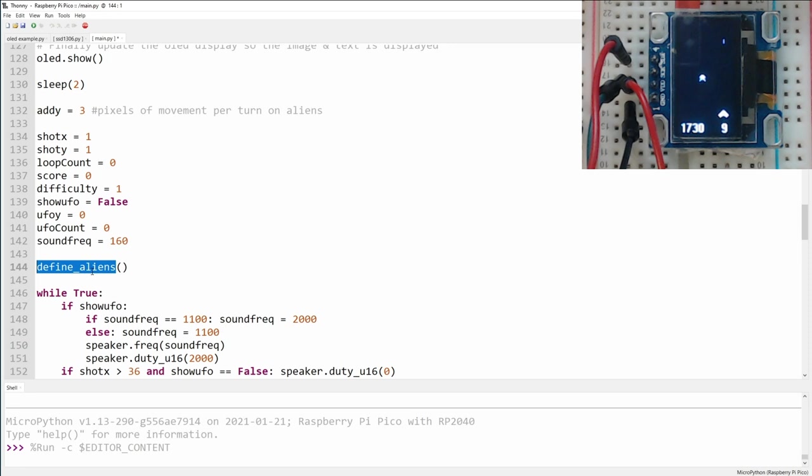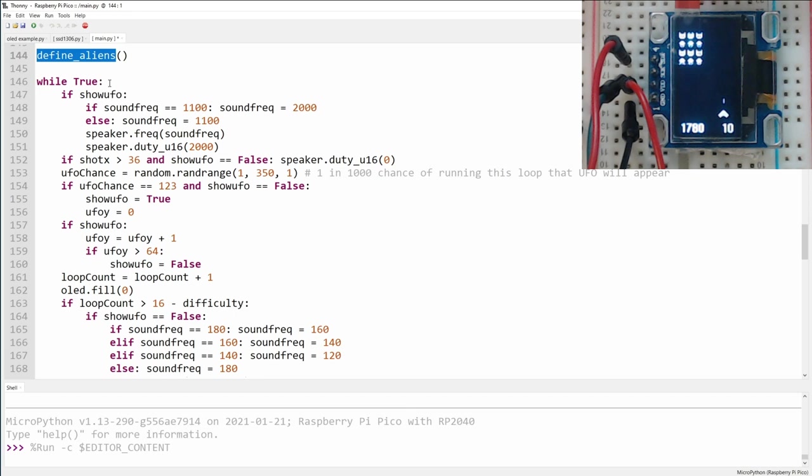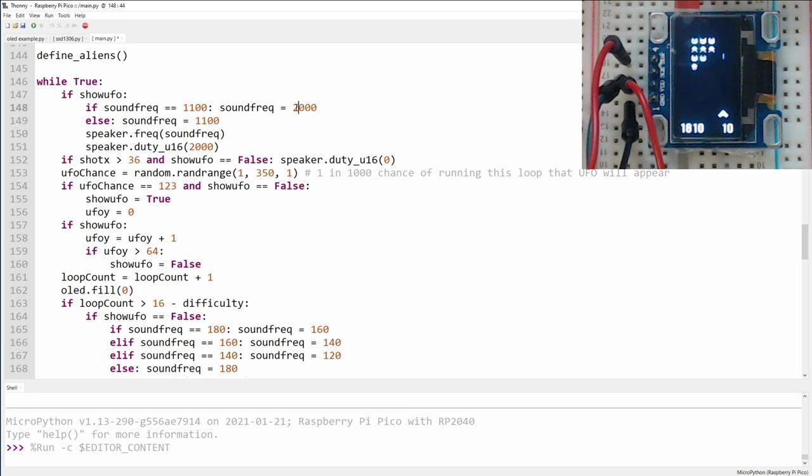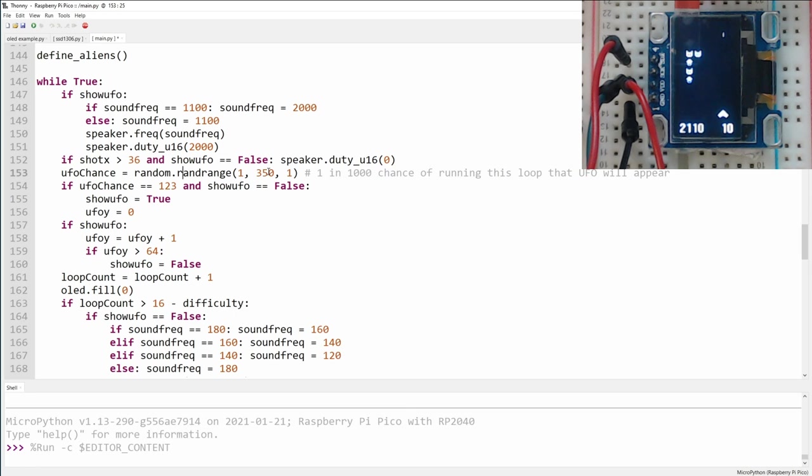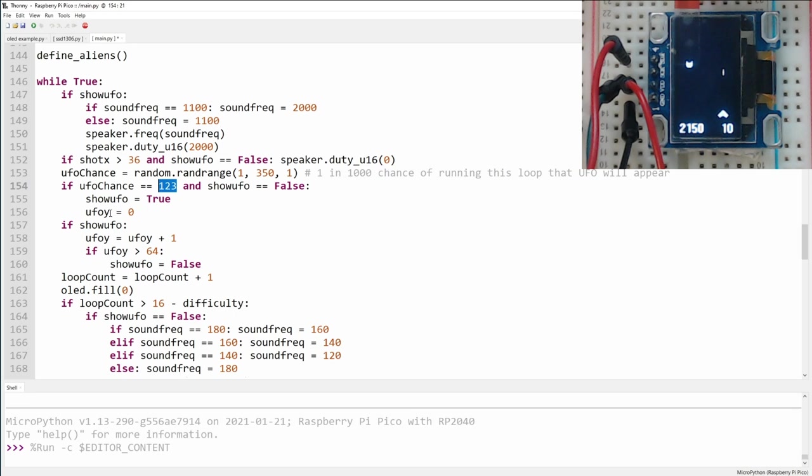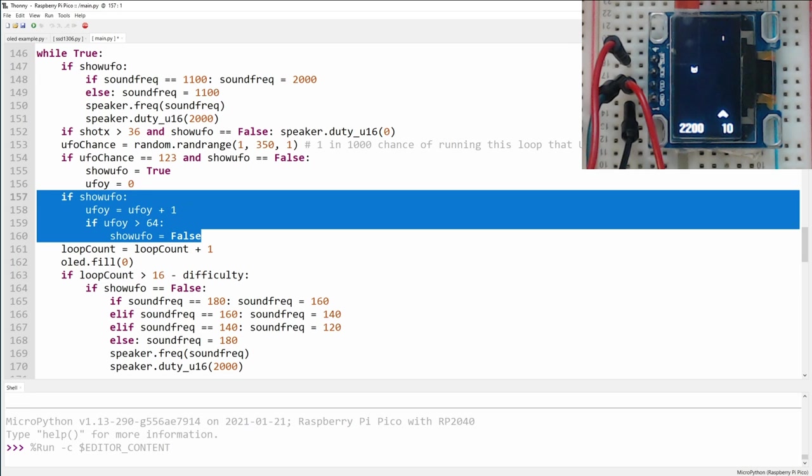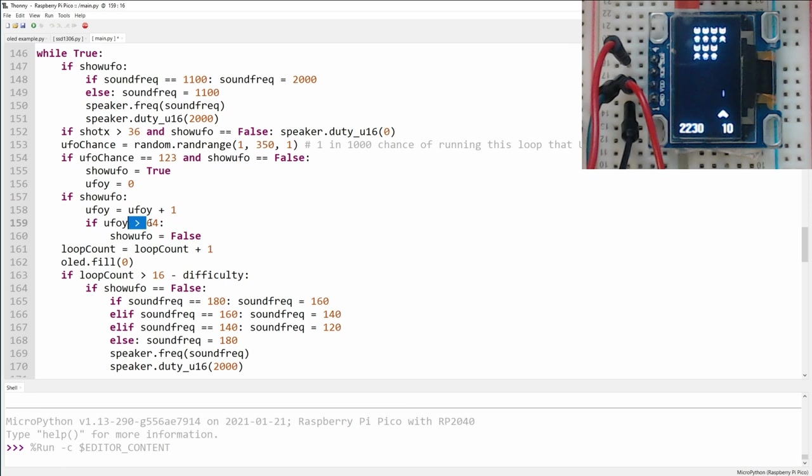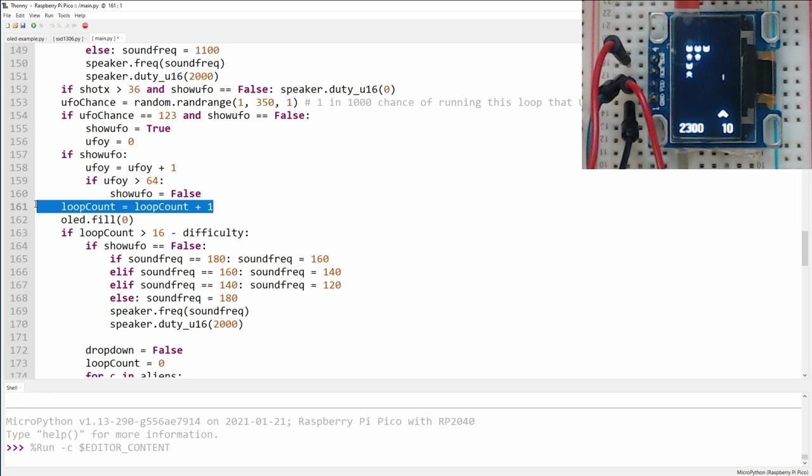Then we enter the loop. So the first thing we check is whether or not the UFO is currently visible. If it is, we're going to pulse back and forth between two sounds to create that nice high pitch creepy UFO sound. And we turn the speaker on. Then we have a couple of use cases where we turn off the sound. Next is where we determine whether or not the UFO is going to be displayed. So it's a 1 in 350 chance on any given loop that the UFO will be displayed if the UFO isn't already currently being displayed. So you can increase the odds of it showing up by lowering this number or decrease it by increasing here. Right now I've got it set to every time that random number generator generates 1, 2, 3. We're going to show the UFO and reset the UFO's location back to 0. Next, if the UFO is currently being shown, we can go ahead and move it across the screen. And if it gets above 64, meaning the right hand limit of the screen, then it's no longer being shown.